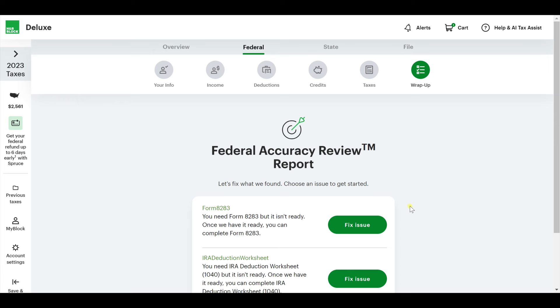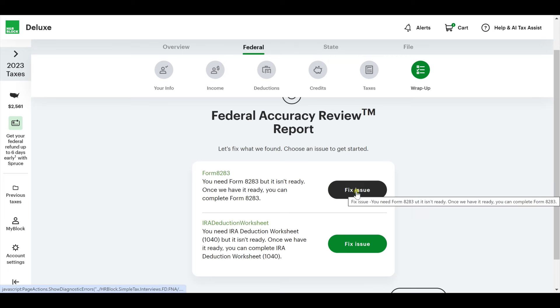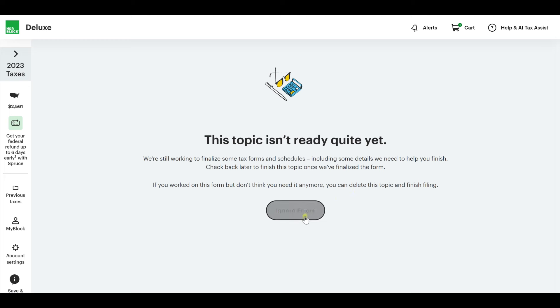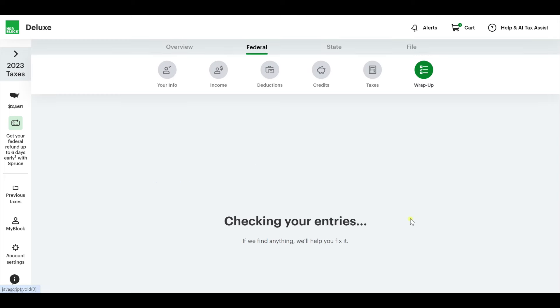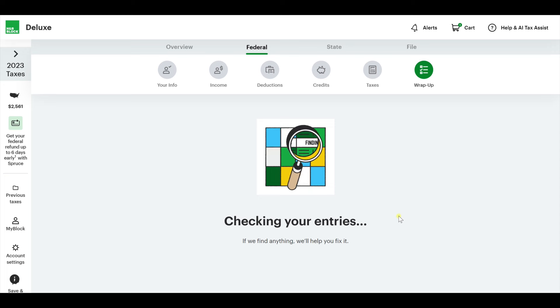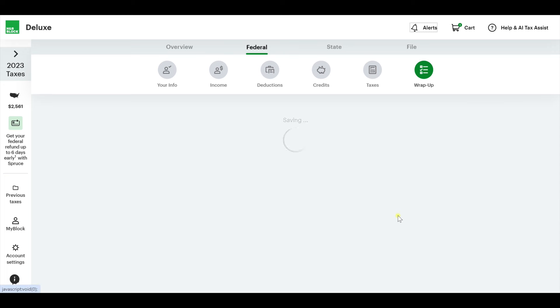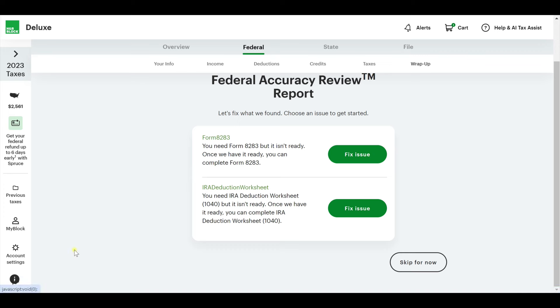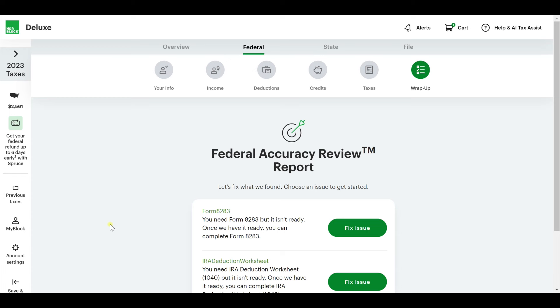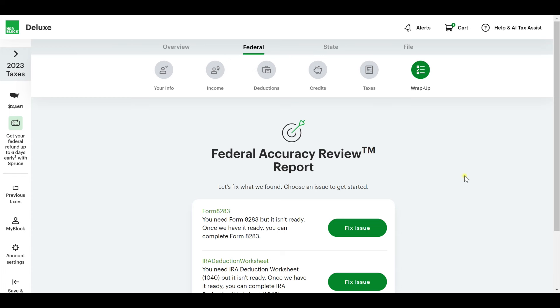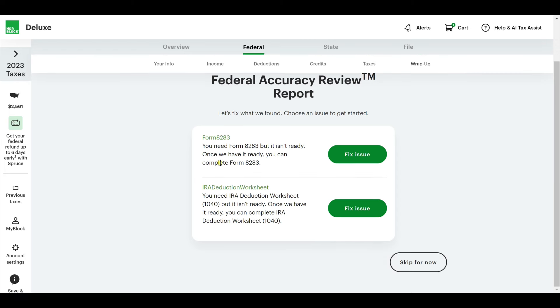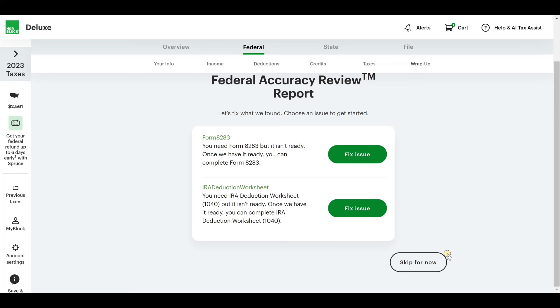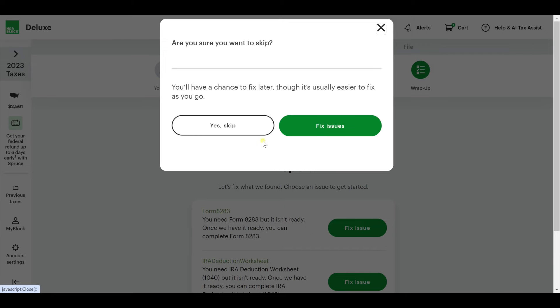Federal accuracy report or review report. These are forms we need, but they don't have at this time. This would only work if you came back in the future when H&R Block actually has that form. At this point in time, if this is what showed up for you, I would just go over here and do save and exit. I would come back at a later time and check to see if H&R Block has it, then I would fix the issue.